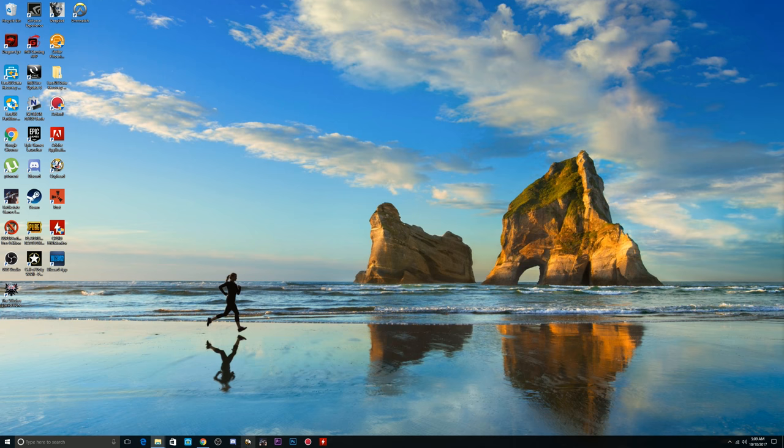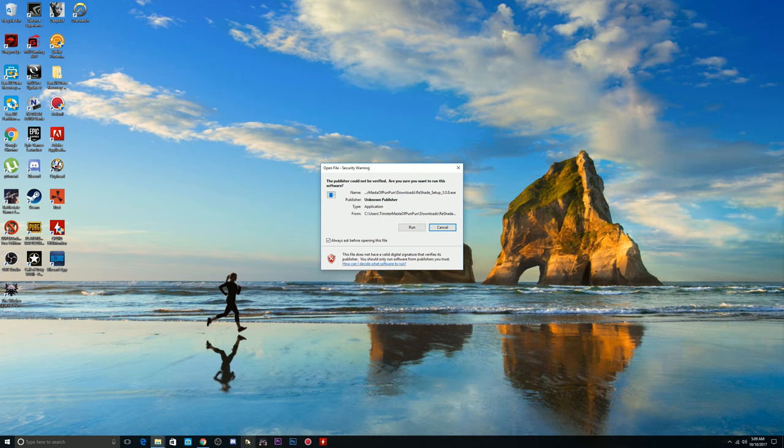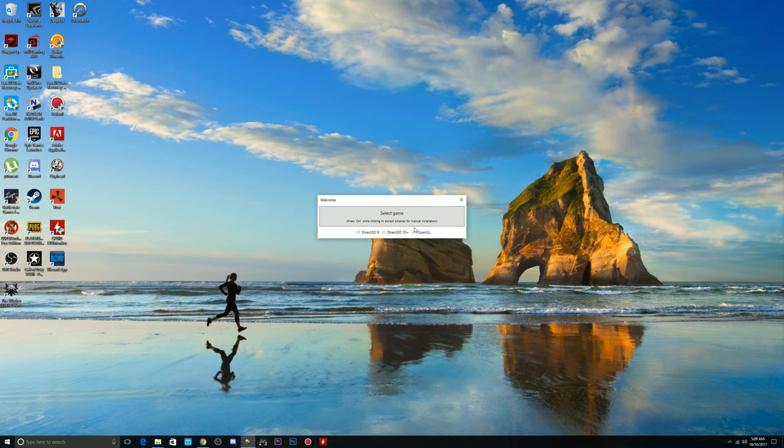So, once you hit it, what you're going to do is it's going to let you know that it's valid digital, blah, blah, blah, shit like that. What you're going to do is you're going to hit run. Once you hit run, it's going to let you know to select the game. Once you select the game, this is the critical part. This is the part you do not want to mess up on.